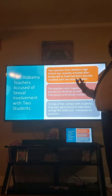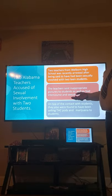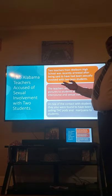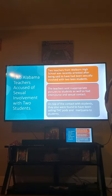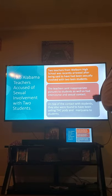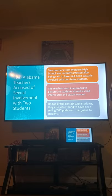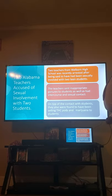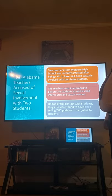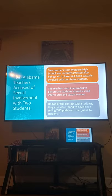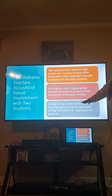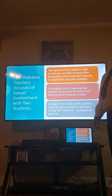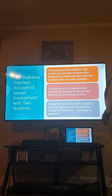Recently, here in Calhoun County, Alabama, due process is in place and these teachers are considered innocent until proven guilty. However, two Alabama teachers were recently accused of sexual involvement with students at Weaver High School. The two teachers were arrested after allegedly being sexually involved with two students, sending inappropriate pictures, and having sexual contact with students. On top of the contact with students, they were also found to have been selling THC products and marijuana to the students — so drugs were also involved.